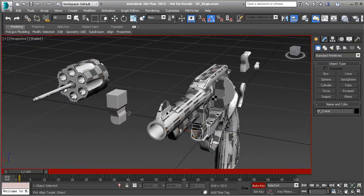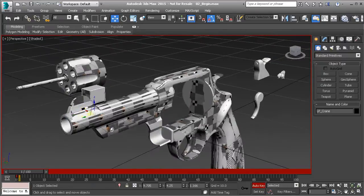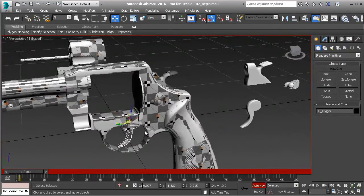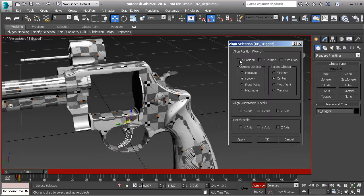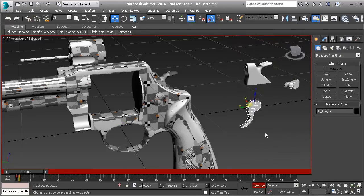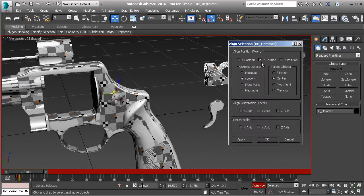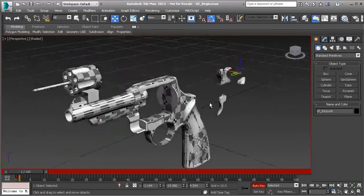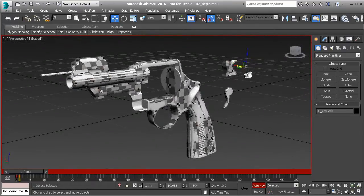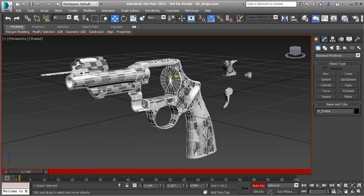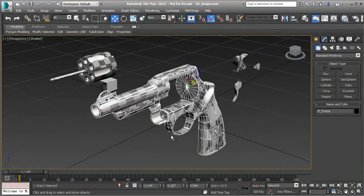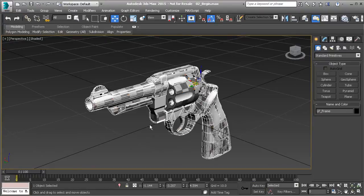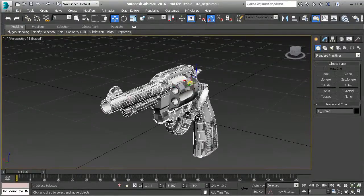Do the same thing for the next pieces — align and snap right to that, hit OK. For the trigger, this is a different direction — it's the Y direction — so when we align it, turn off the X position, switch to the Y position, and hit OK. Same thing for the hammer, and then the key lock. Now we have all our pieces separated out for baking. Notice the frame itself is one object — we ensure our high poly mesh is also there.